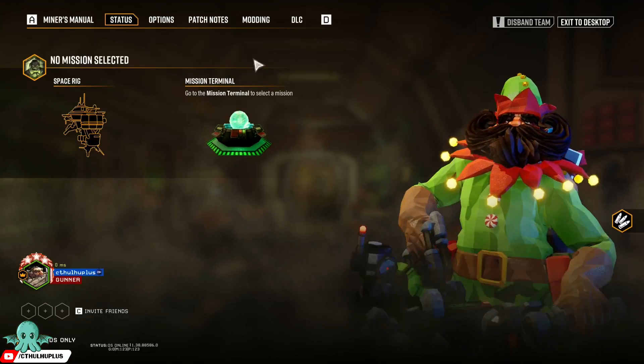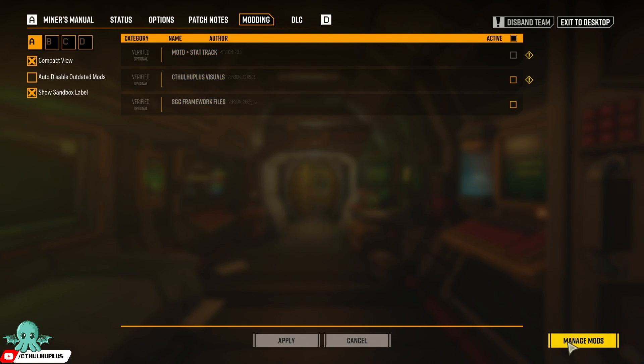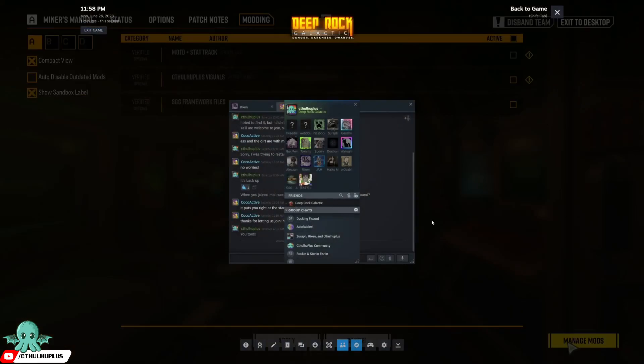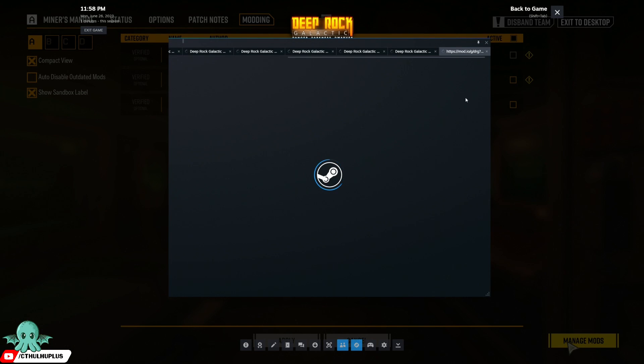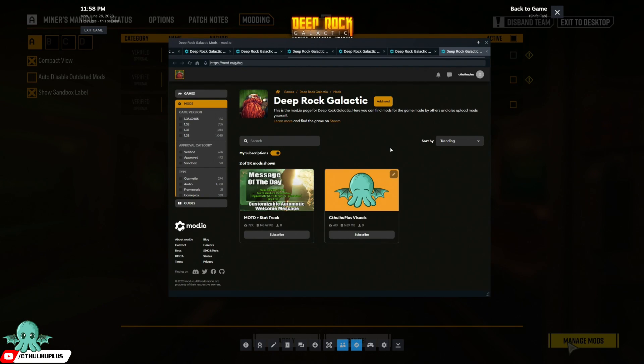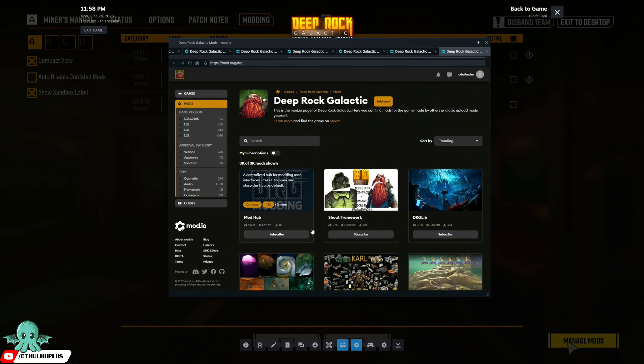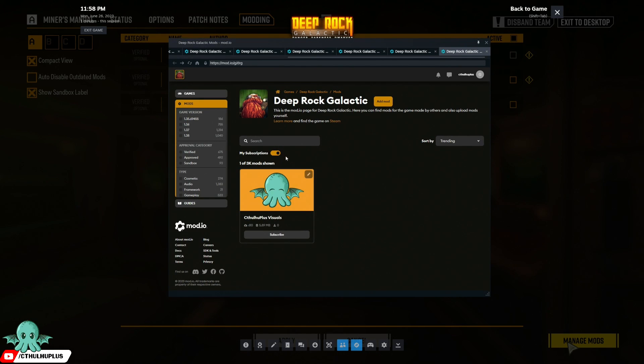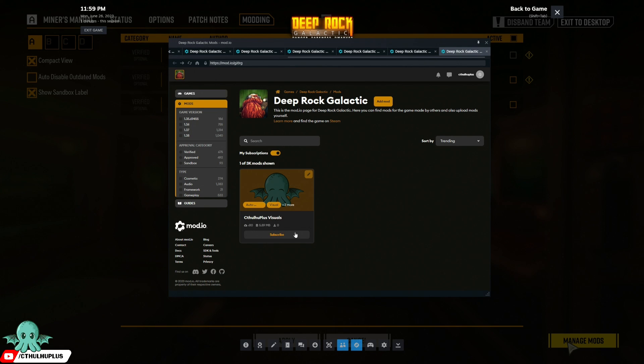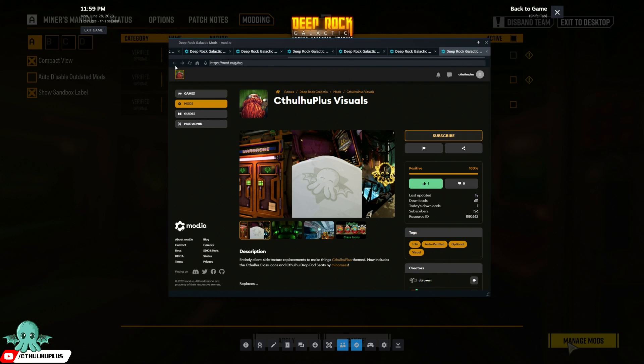Now go back to the modding interface. We still have three mods installed. Let's try the toggle again. If we click into it, it says subscribed, but when you look here the prompt is to subscribe. It's not functioning properly.